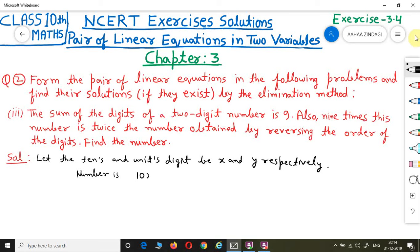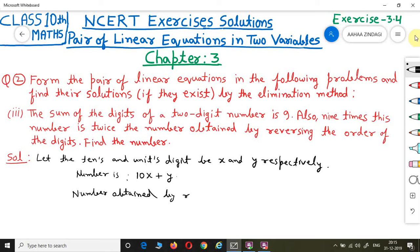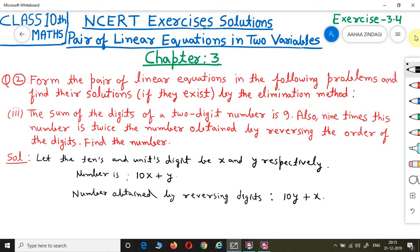So the original number is 10 times the tens place digit plus the units digit, i.e., 10X + Y. If we reverse the digits, the number obtained by reversing the digits becomes 10Y + X, since the units place digit comes to the tens place.